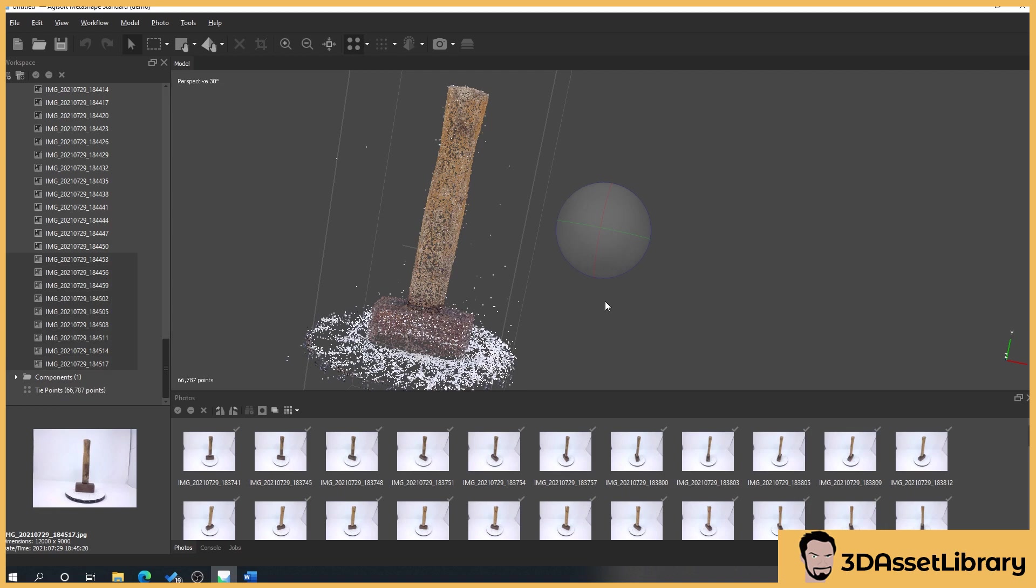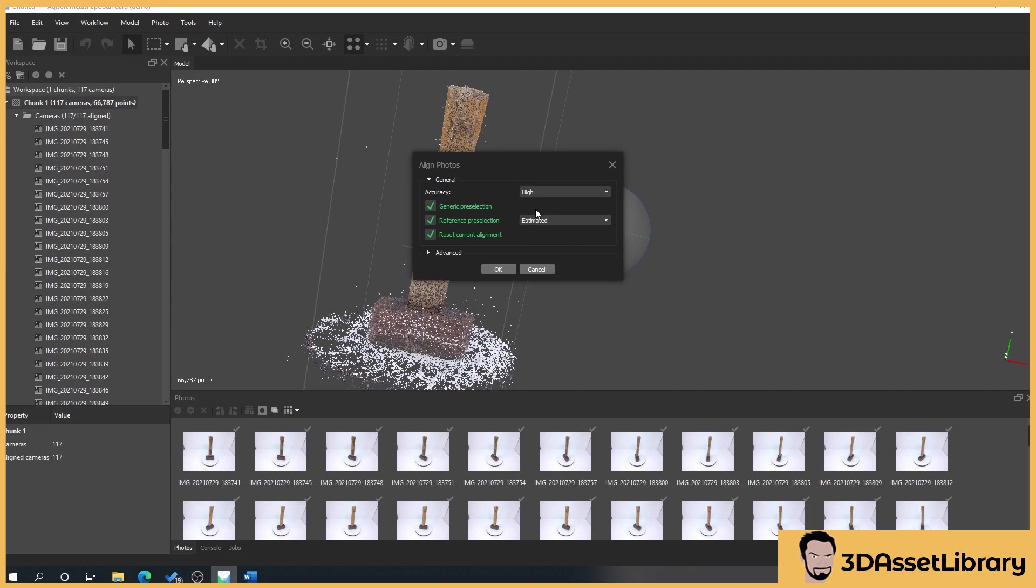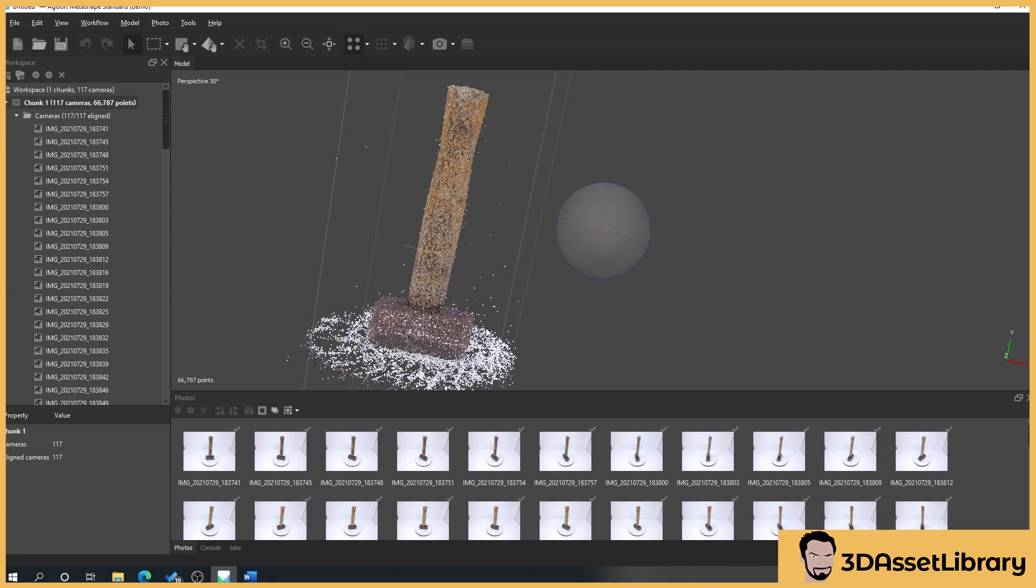If that doesn't work for you, what you want to then do is scroll up to chunk, right click on chunk, process, aligned photos. You want to make sure estimated is selected. Sometimes you can have it on sequential and it's trying to work it out, but sometimes that just doesn't work. I found estimated just seems to work for everything. Then make sure reset current alignment is ticked and press OK.